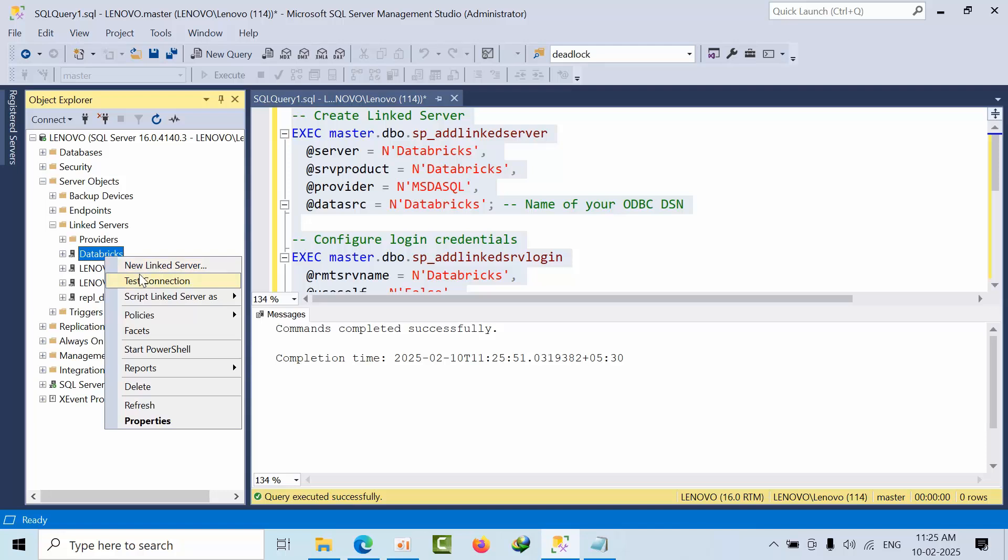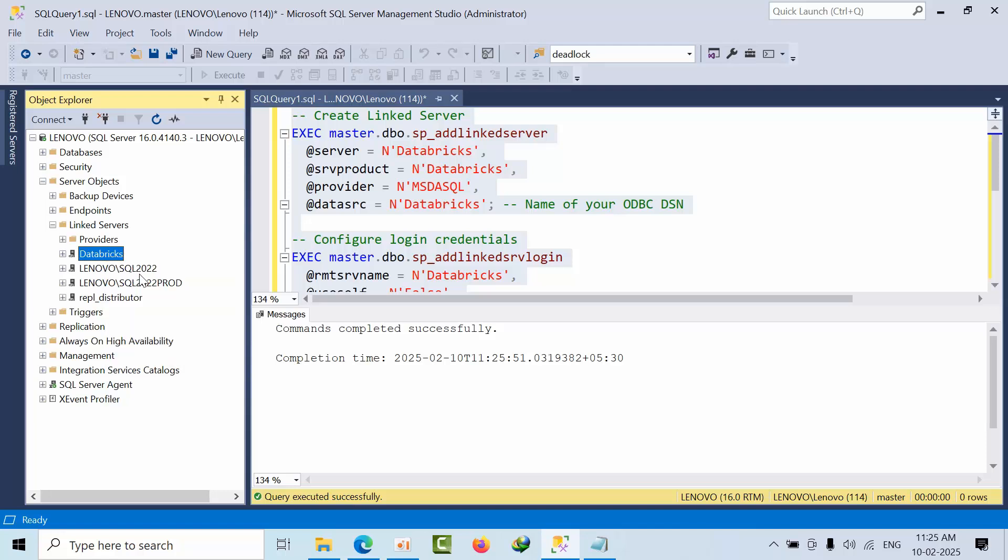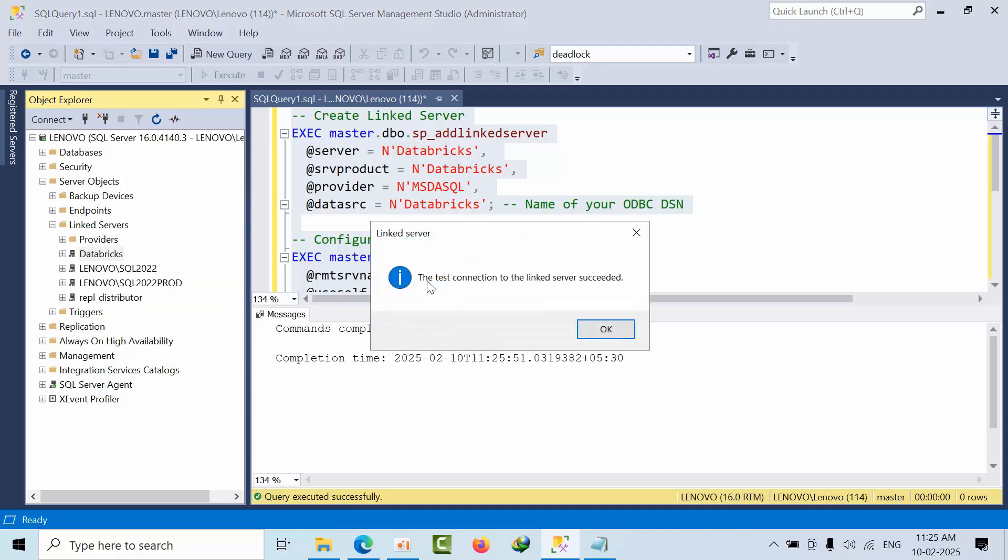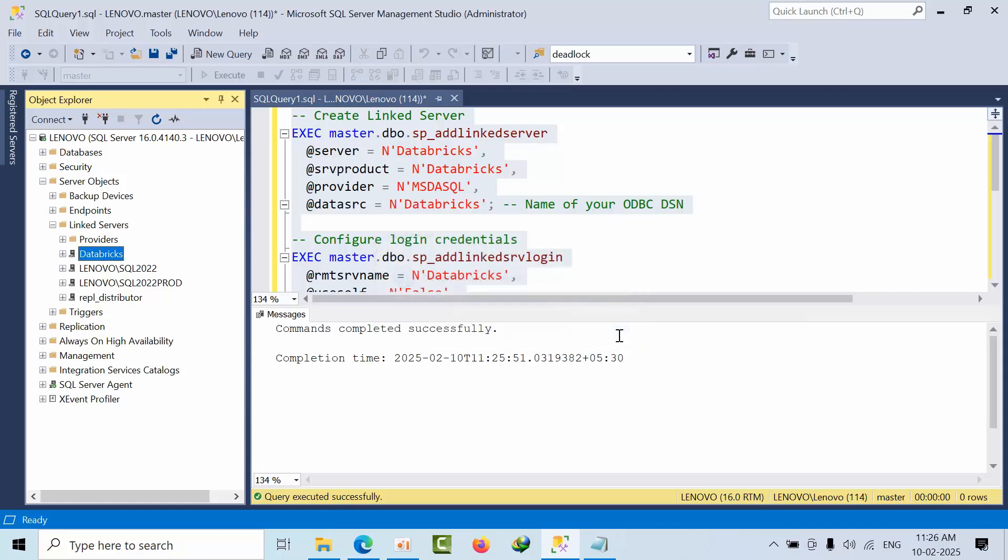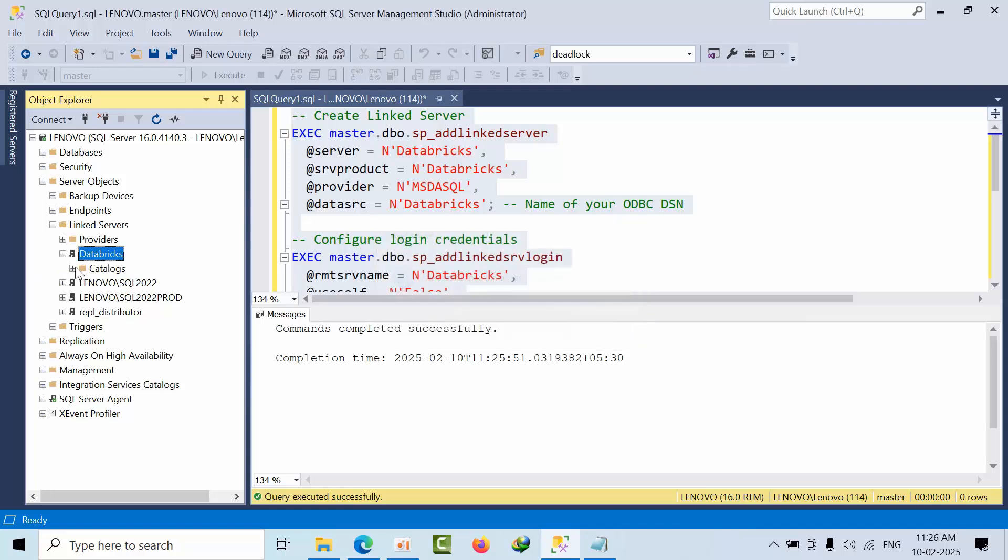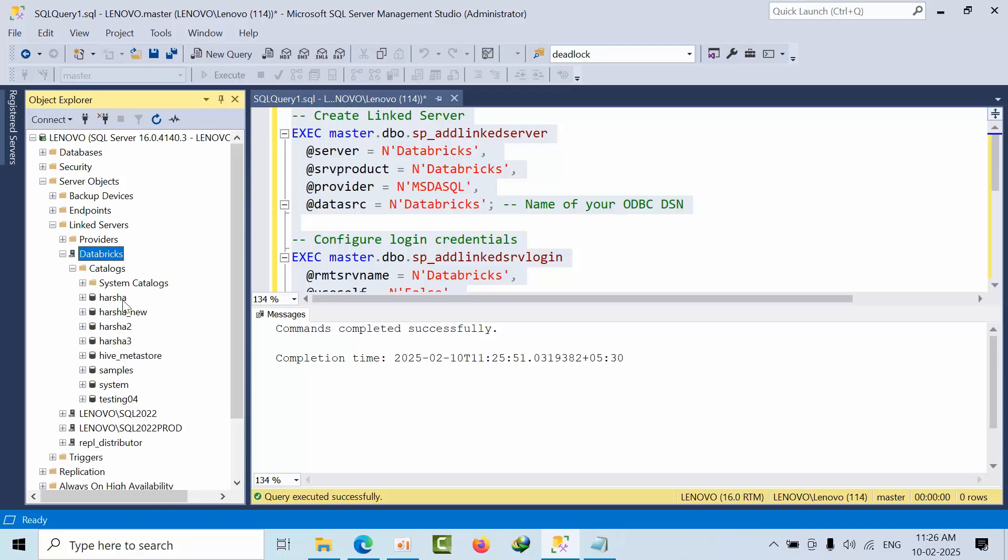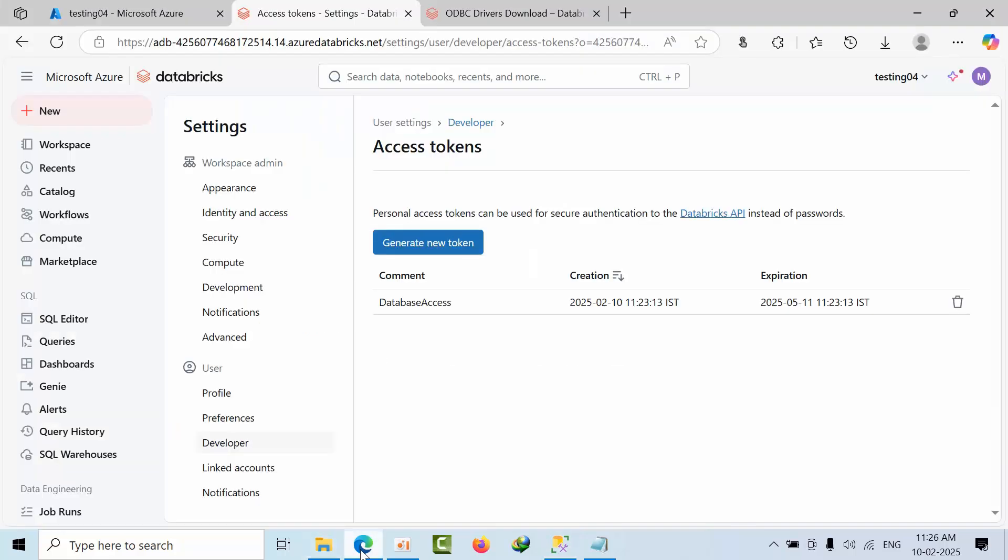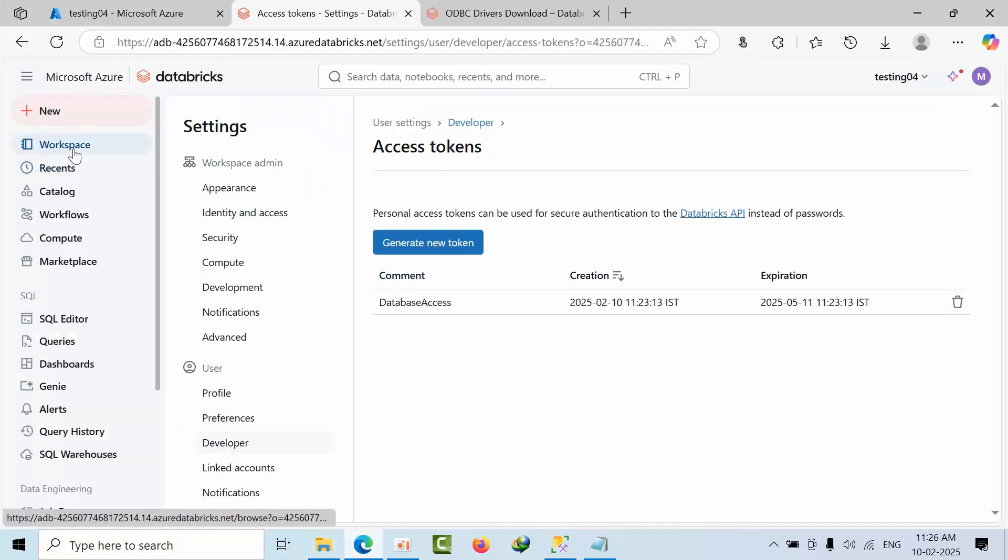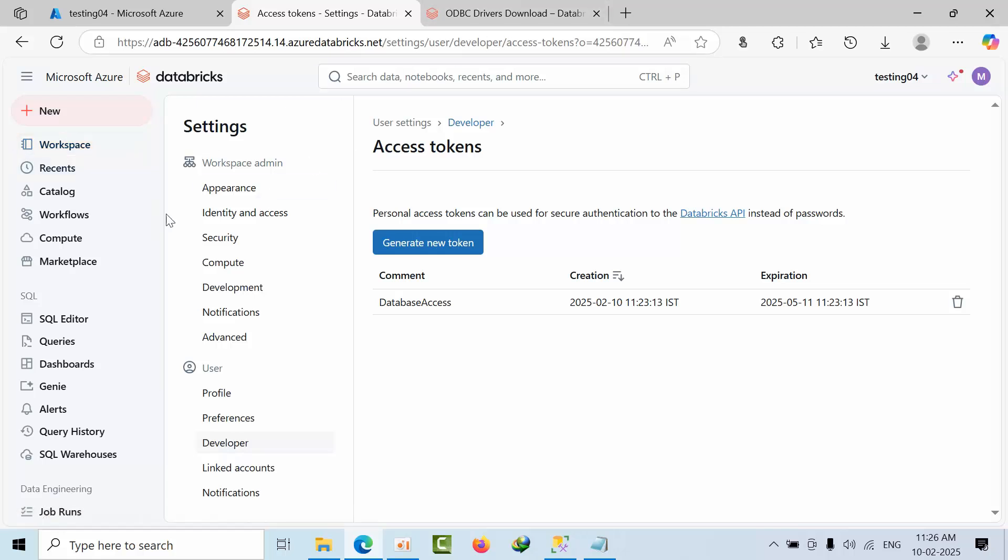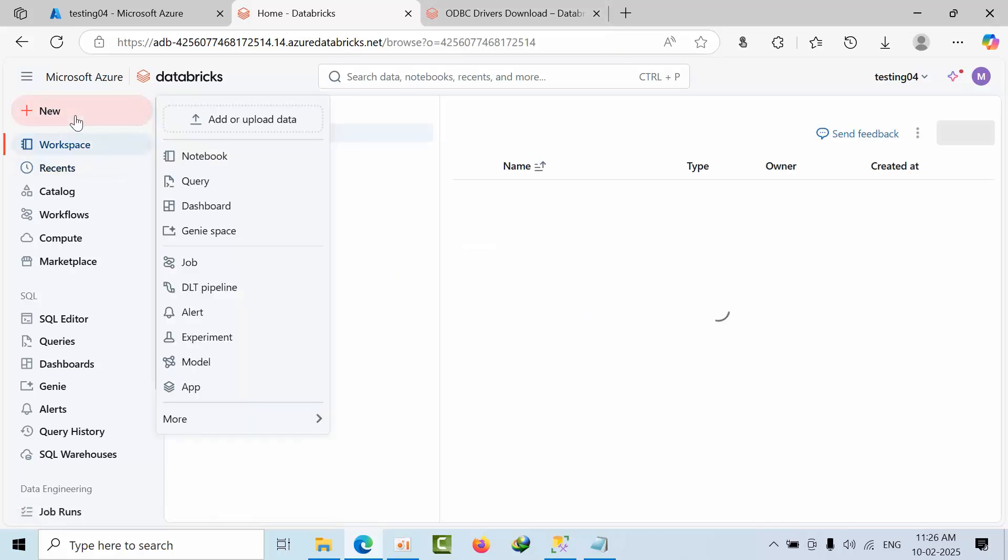The test connection is successful. Expand the Databricks linked server to see all available catalogs. You can now view all the catalogs from Databricks. Open a new query window.